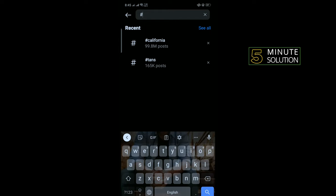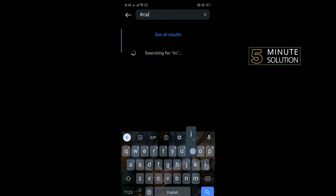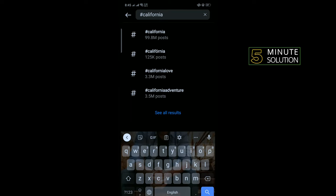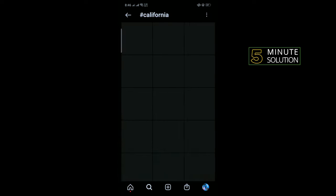Enter the location here and then tap on the location.